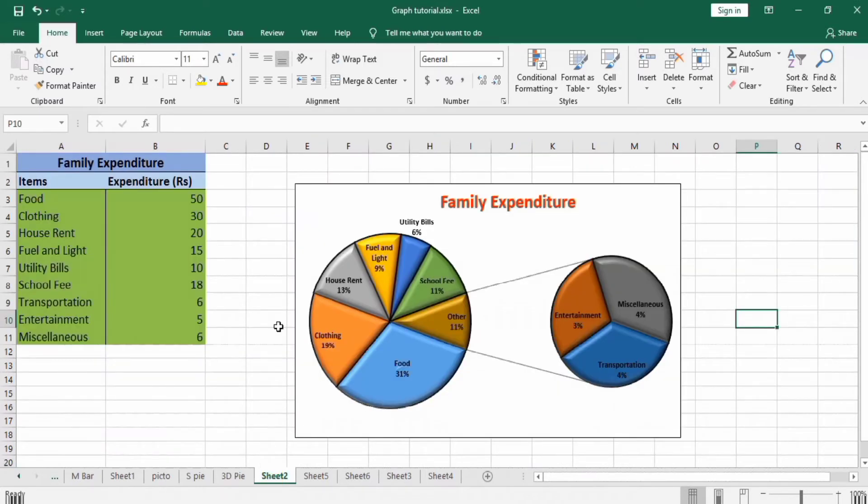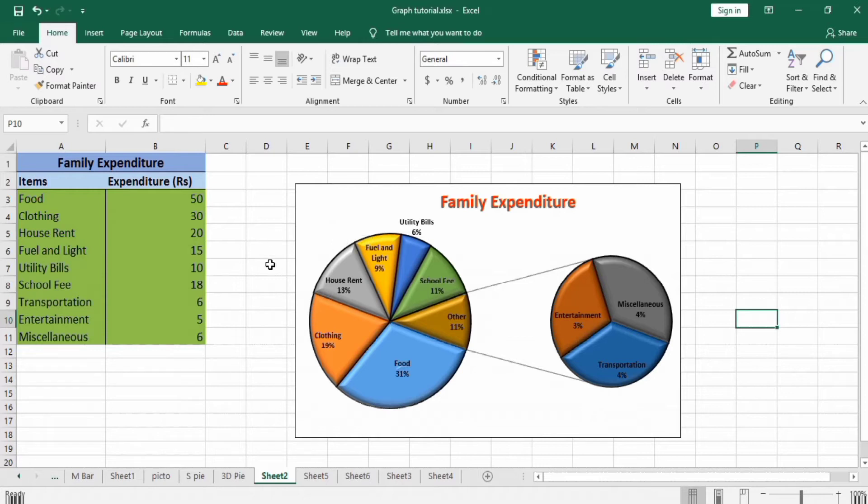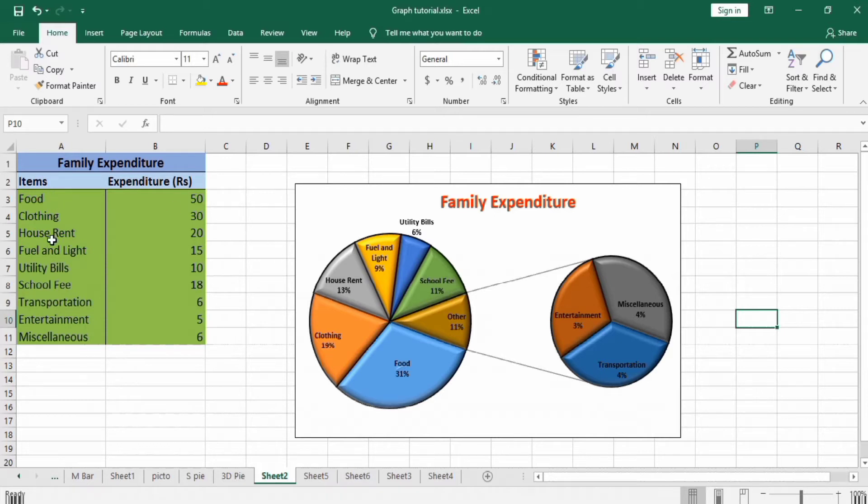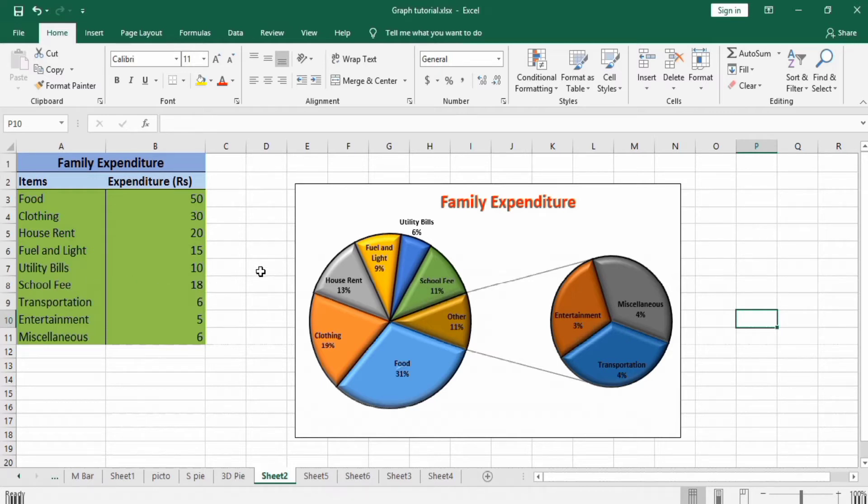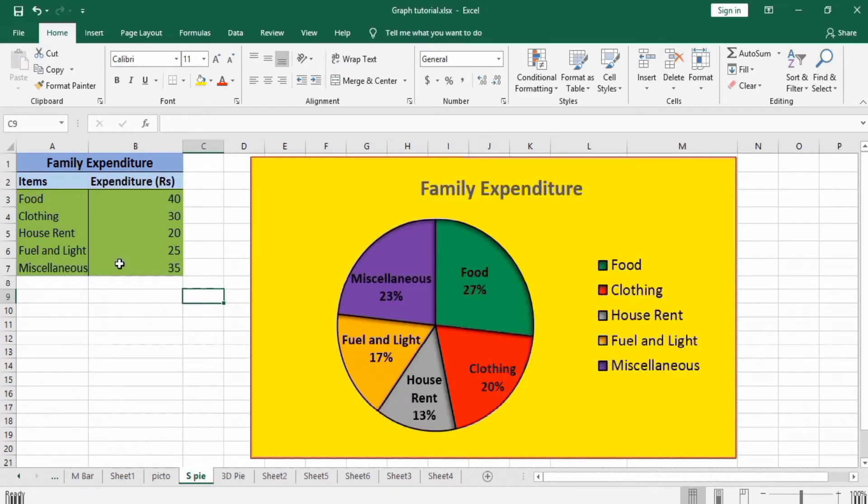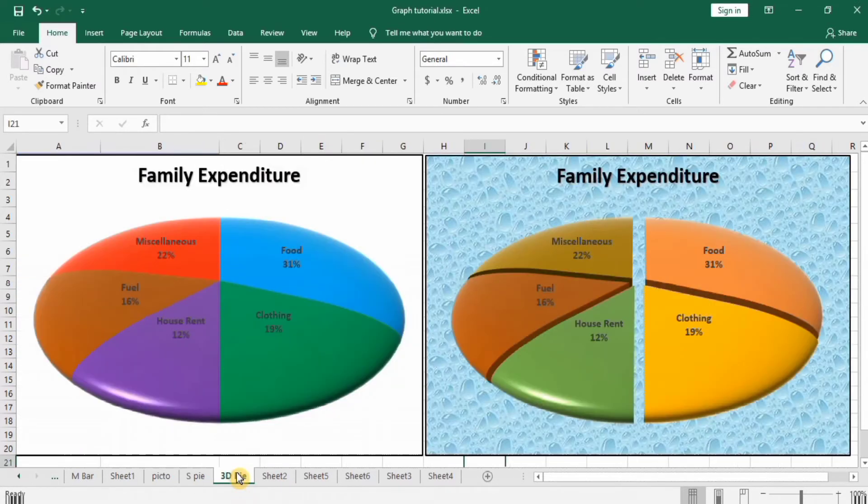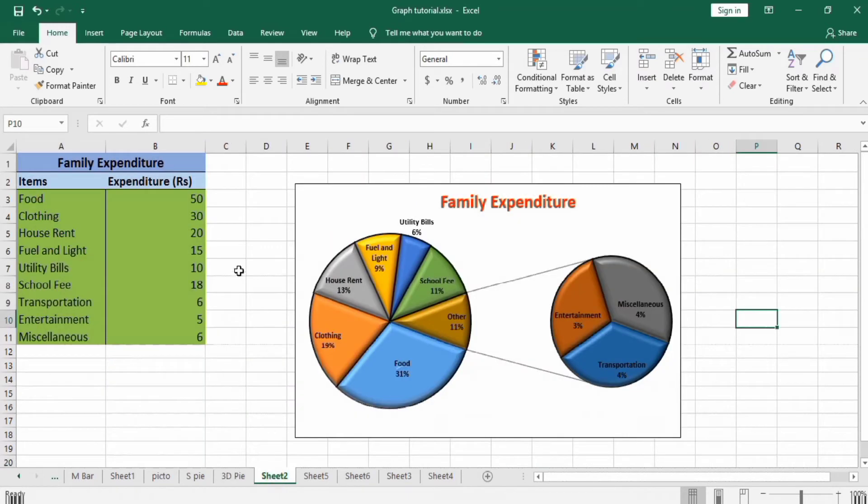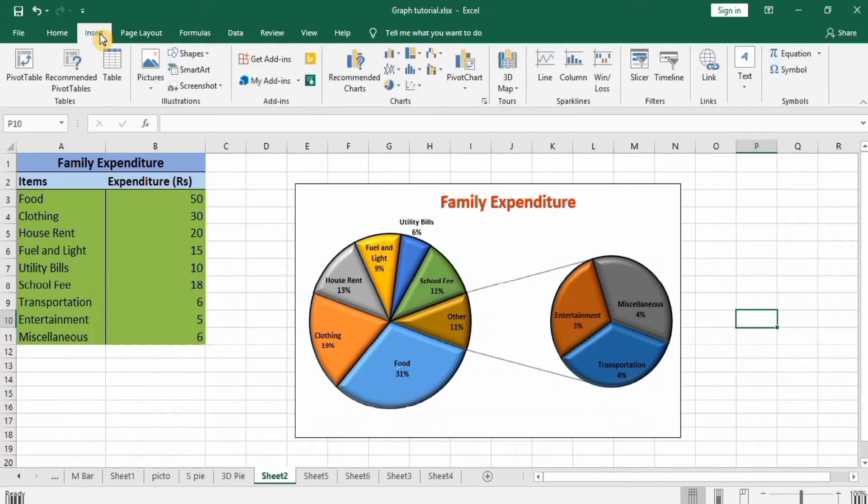In previous videos, we had less than seven slices, but in this video we have more than seven slices and categories. We will use pie of pie graph instead of simple pie or 3D chart. Remember that if you have less than seven categories or slices, choose either simple graph or 3D pie graph. If you have more than seven categories or slices, it is preferable to use either pie of pie graph or bar of pie graph.